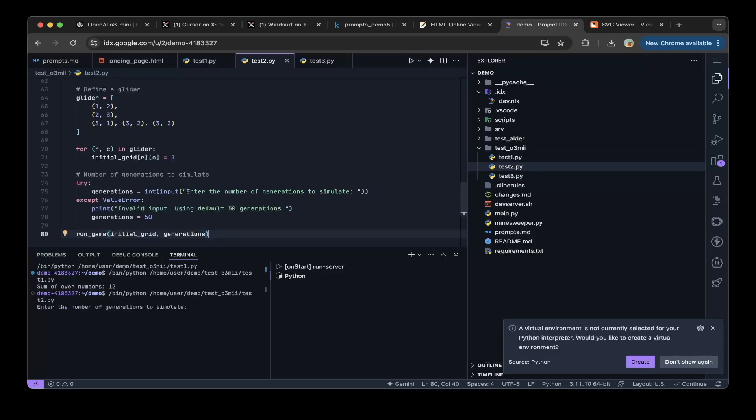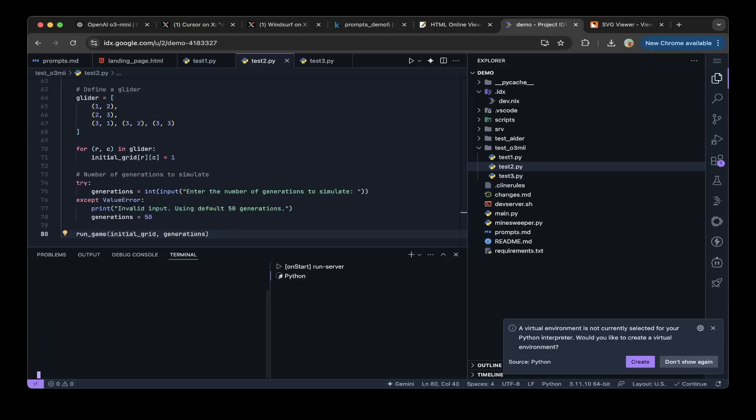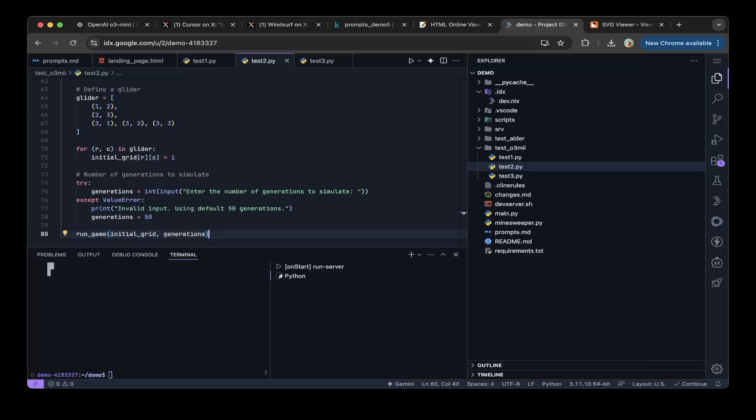Let's paste it in Google IDX. Click run. Enter the number of generations to simulate. So let's click five generations. Okay, good job. I think it works.